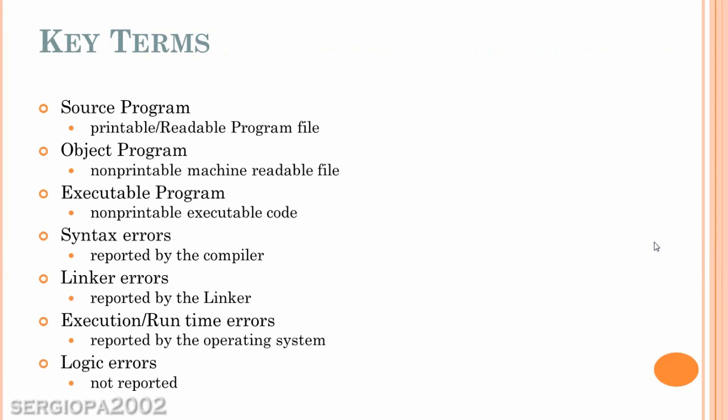It's important to remember these key terms. Source program is the printable, readable program file. That is the file that has the code that you write and it's readable by any human.